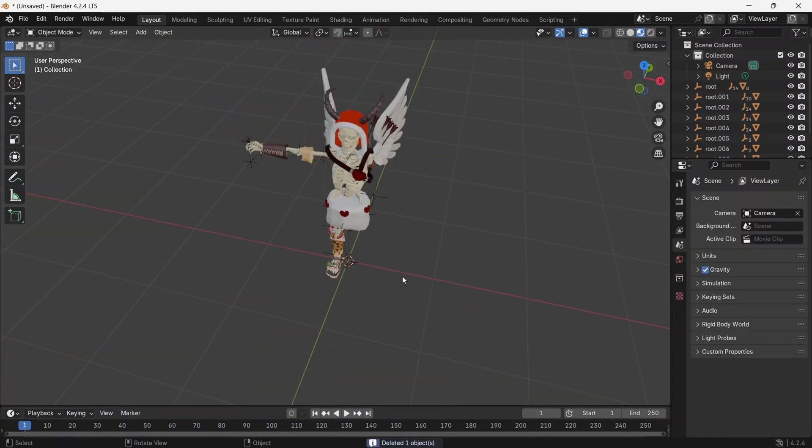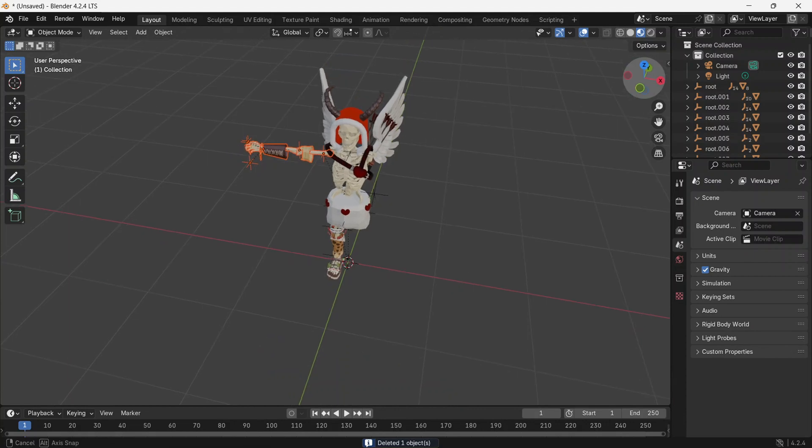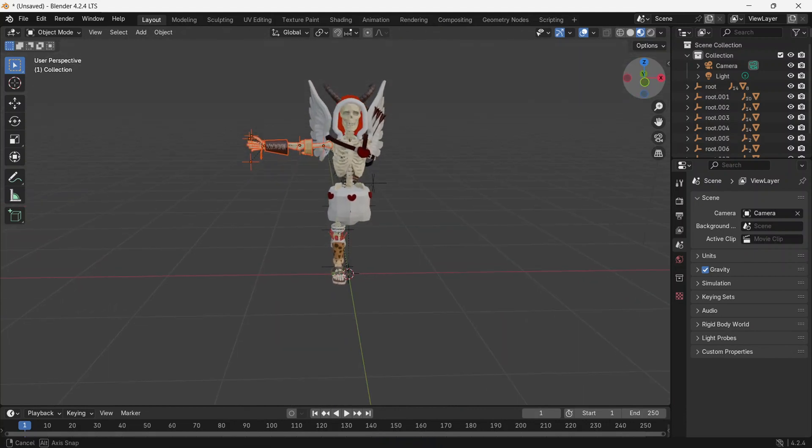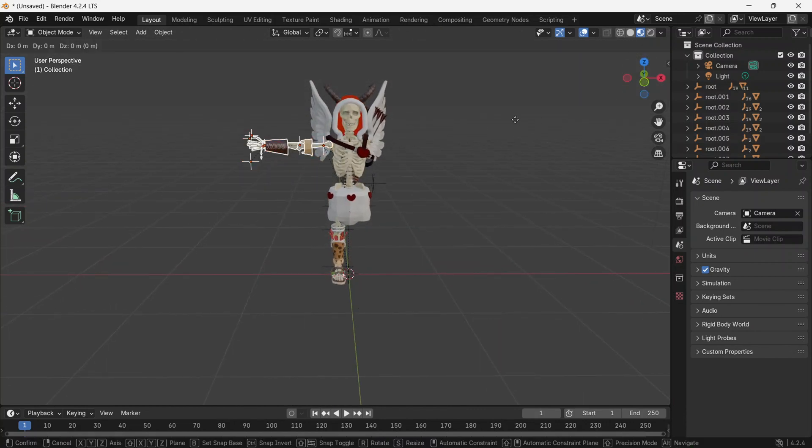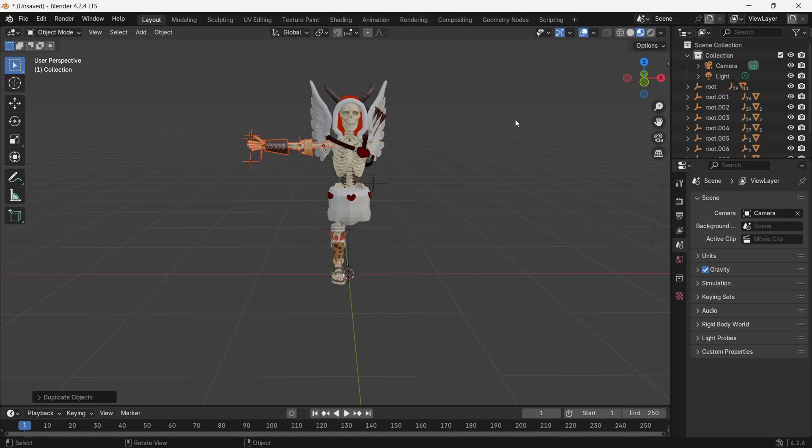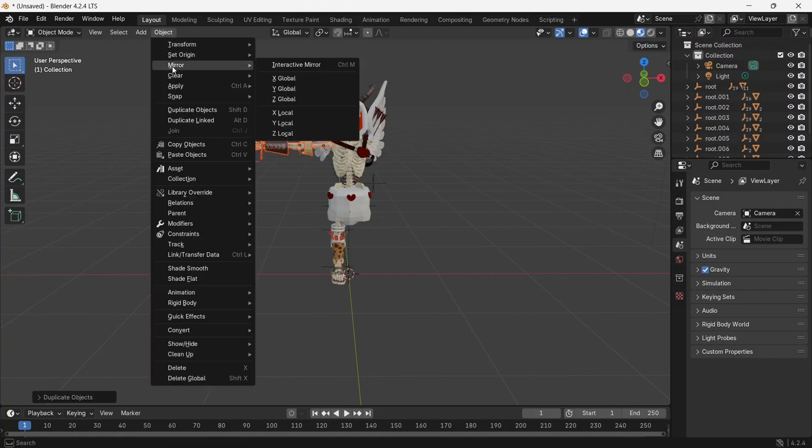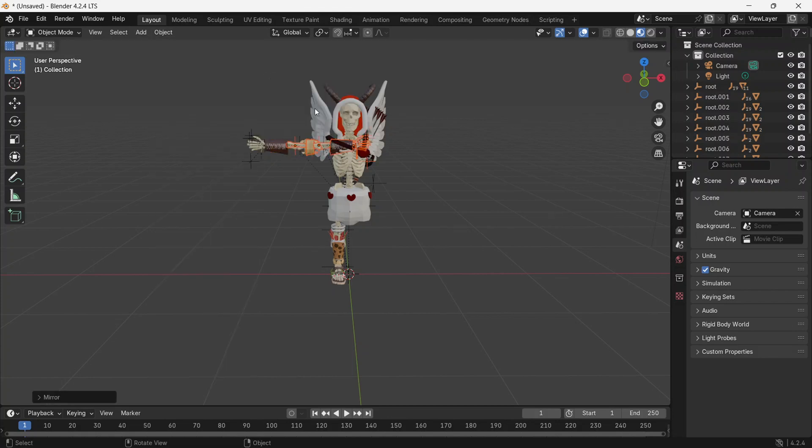To add another arm and leg, you need to select the entire arm, then press Shift plus D. Next, go to Object, select Mirror, and then choose X-Global.